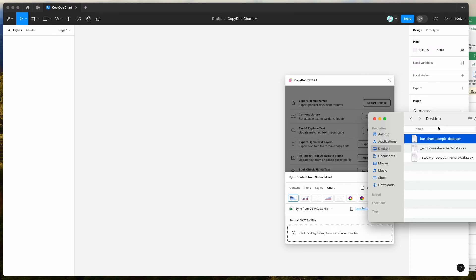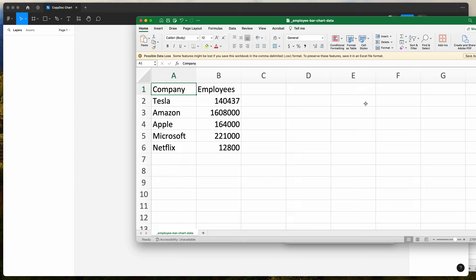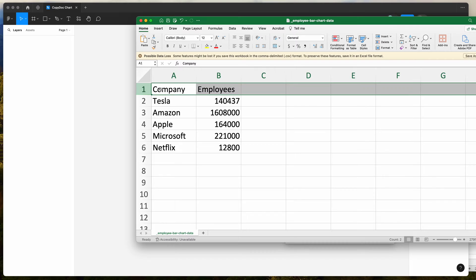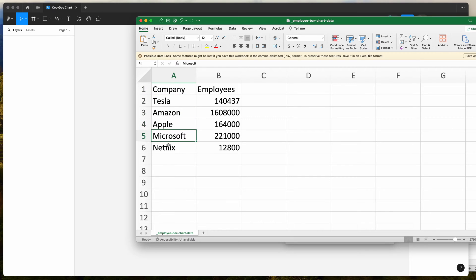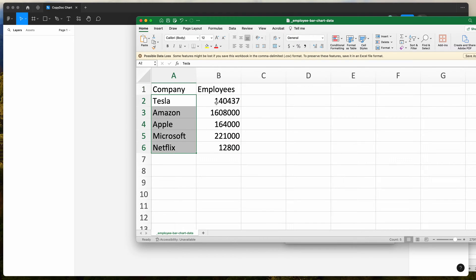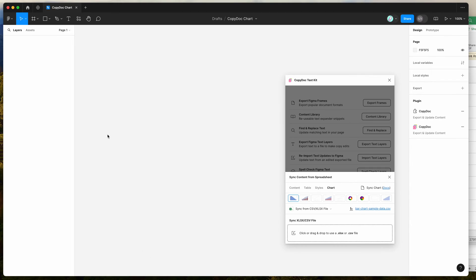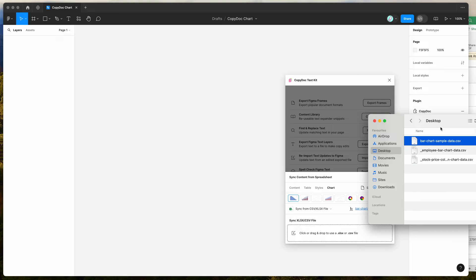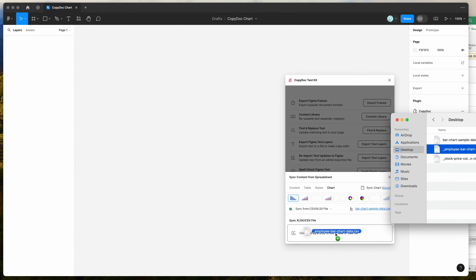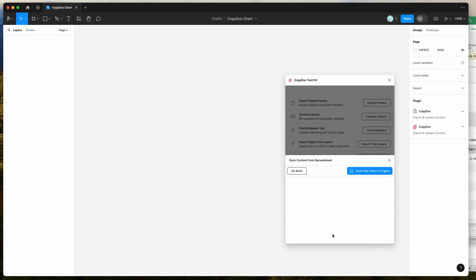I've already edited a bar chart. In my Excel file you can see I've got a bar chart I've updated — I've called it company and employees. The header is companies and employees, which will be the labels for those data sets. Every other row underneath is the data to be imported. Under company I've got a bunch of companies, and under employees a bunch of numbers. Now that we've got our CSV saved with this updated data, we can go back to our Figma plugin and drag and drop that CSV file into the plugin with the bar chart option selected.